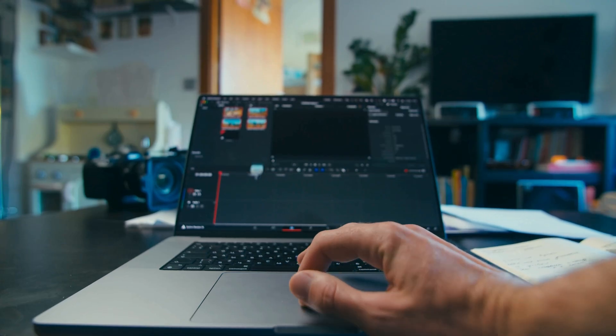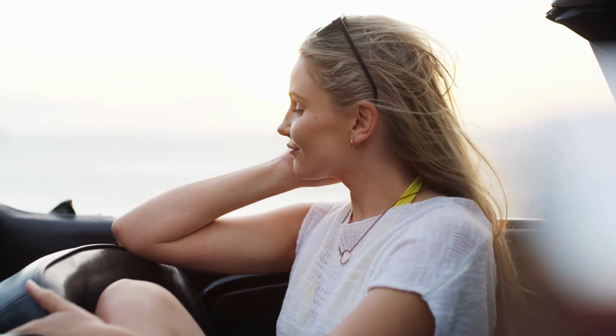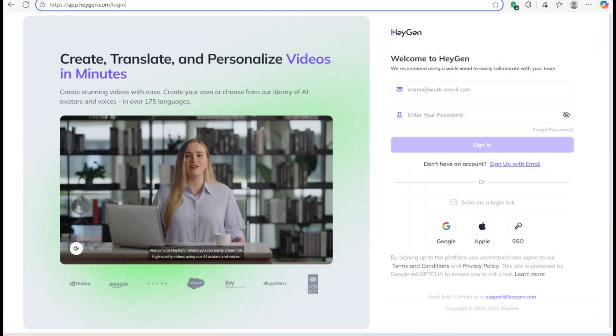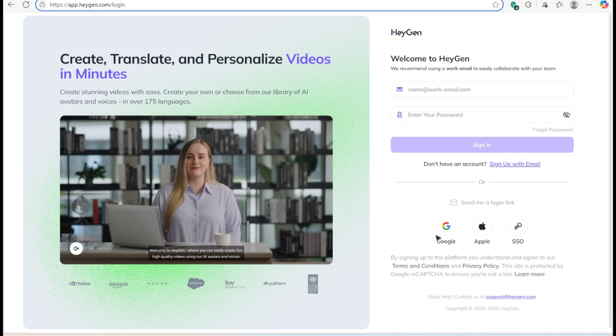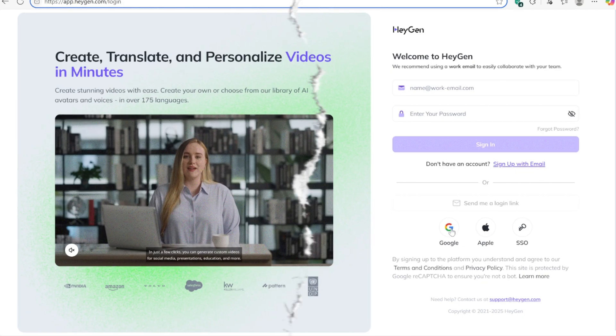In this video, I'll walk you through how to use it, no tech skills needed. To get started, you'll need to sign in. The easiest way? Just click sign in with Google and use your Gmail account. No need to remember another password.